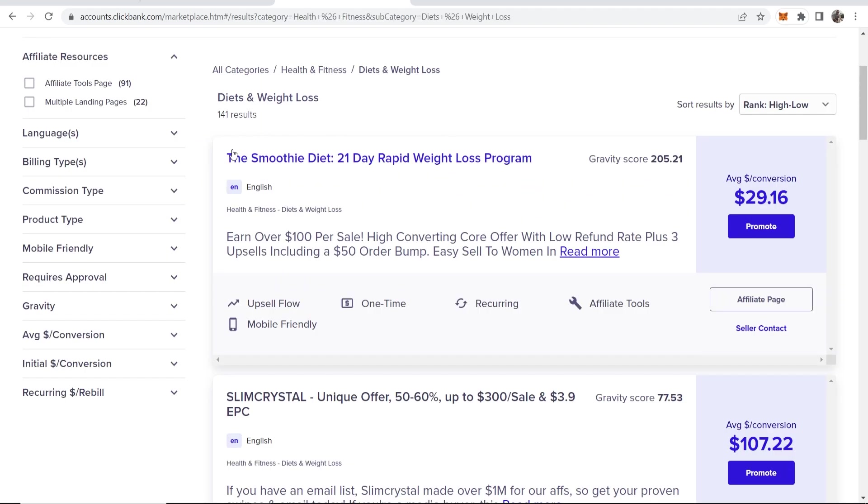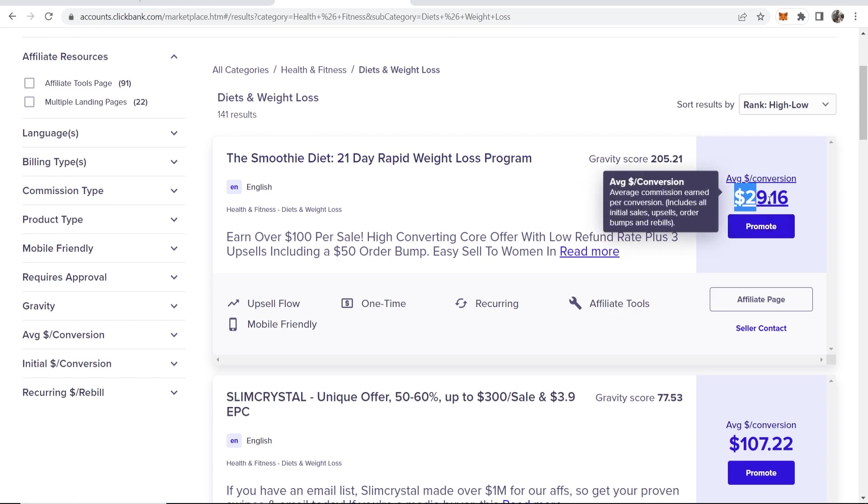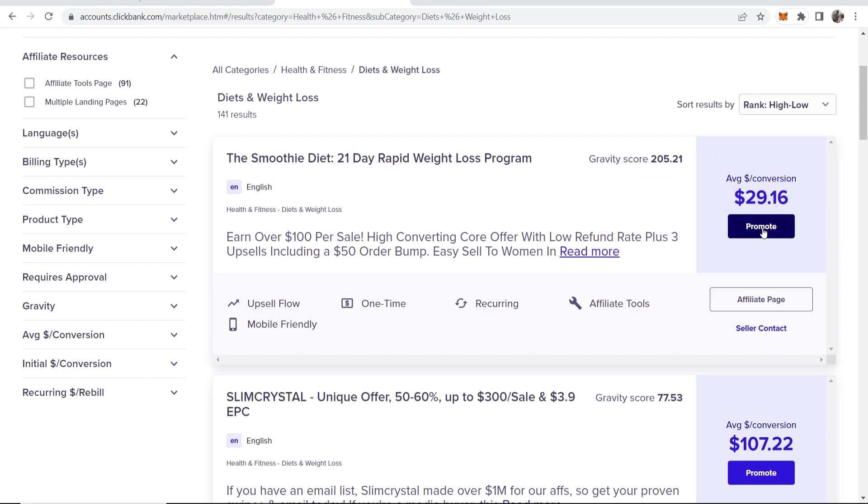For me, I'm going to promote this product here, which is the Smoothie Diet 21-Day Rapid Weight Loss Program. And when somebody buys, I'm going to earn a $29 commission on average. So now we can go ahead and actually create the sales funnel and start to build it out.